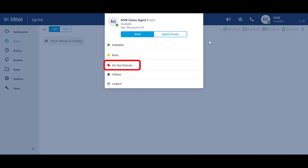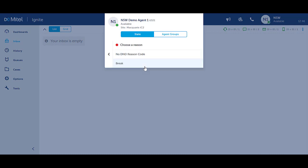Select Do Not Disturb. Select the Do Not Disturb reason from the list displayed if there are codes available, otherwise select No D&D Reason code.